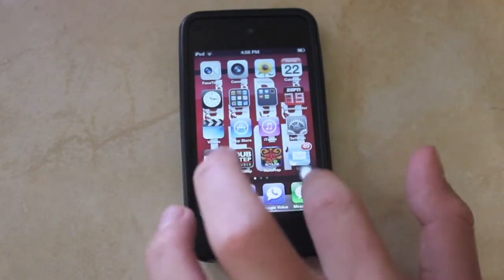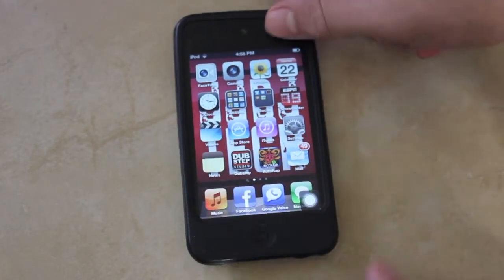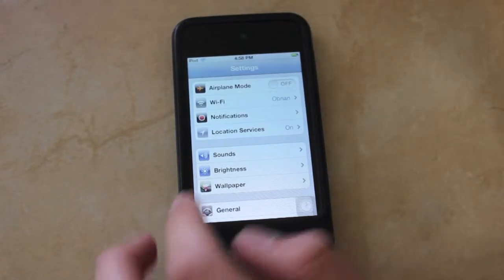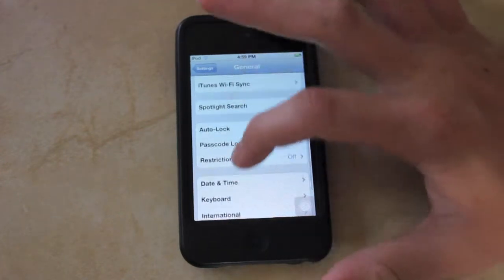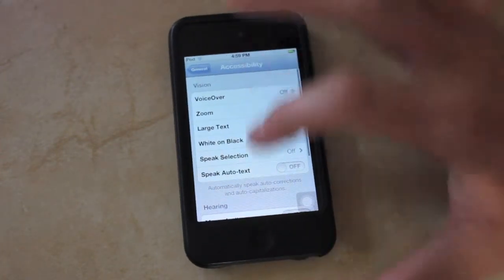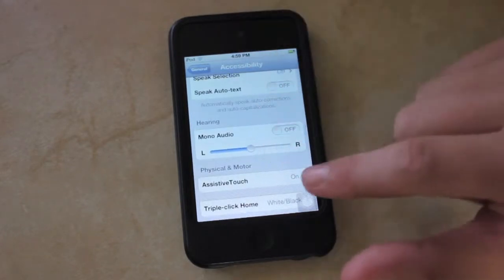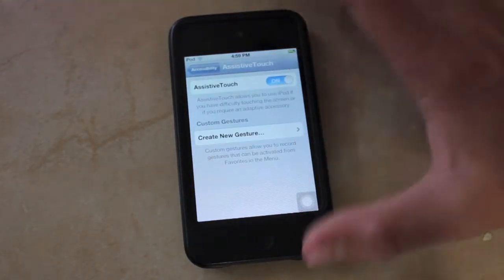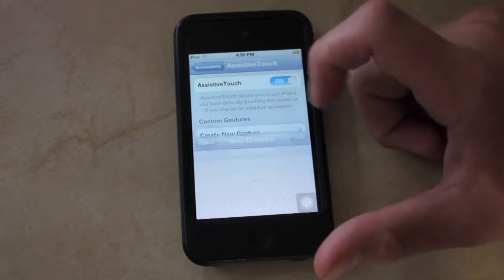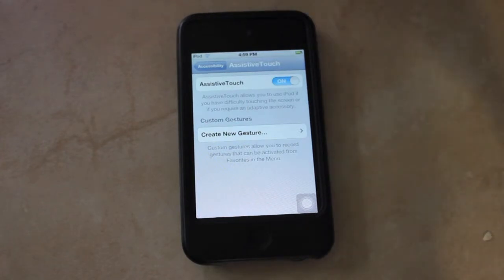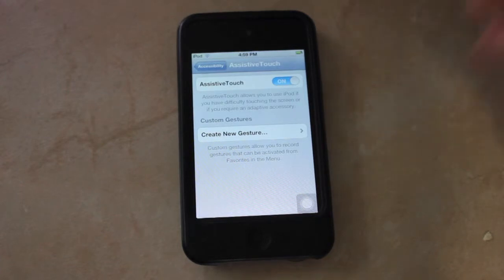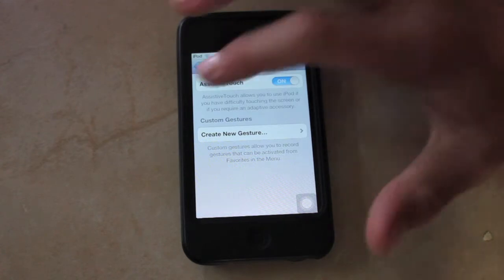Let me show you how to get this set up on your iPod. You're going to want to go to General, and then find Accessibility, and look for Assistive Touch. You could have it on or off — I have it on, as you can see. You can also create gestures, which I haven't really played around with yet, so I'll make a video when I figure out how to create gestures. But that's pretty much the Assistive Touch thing. All you have to do to turn it on is Settings, General, Accessibility, and turn the Assistive Touch on.